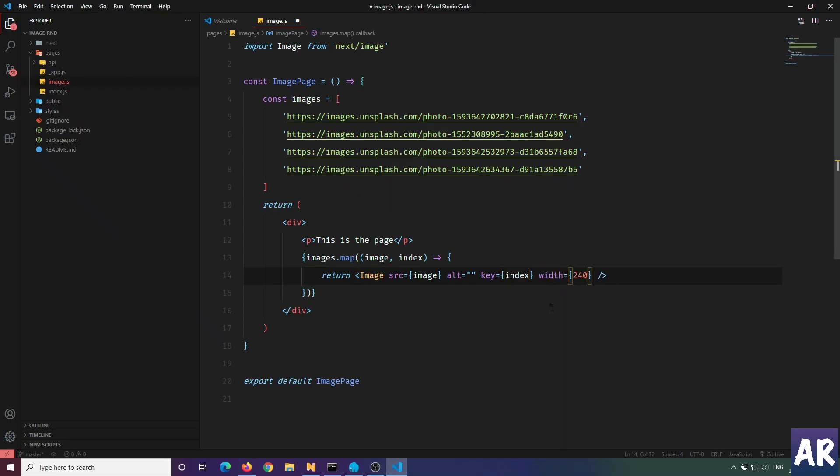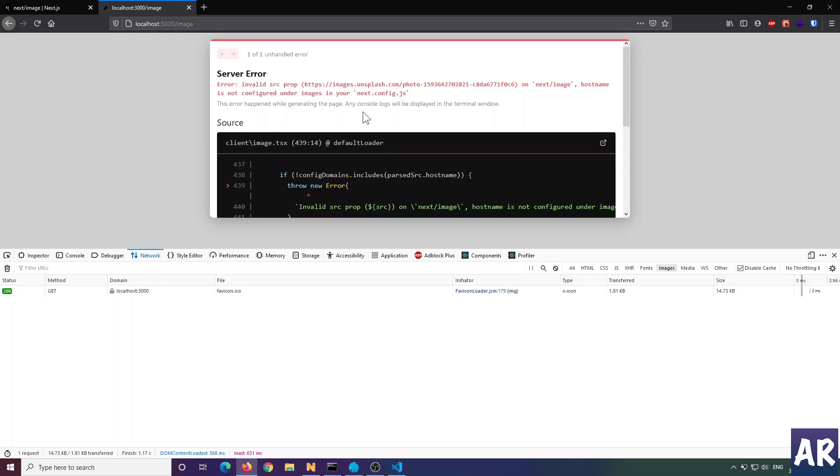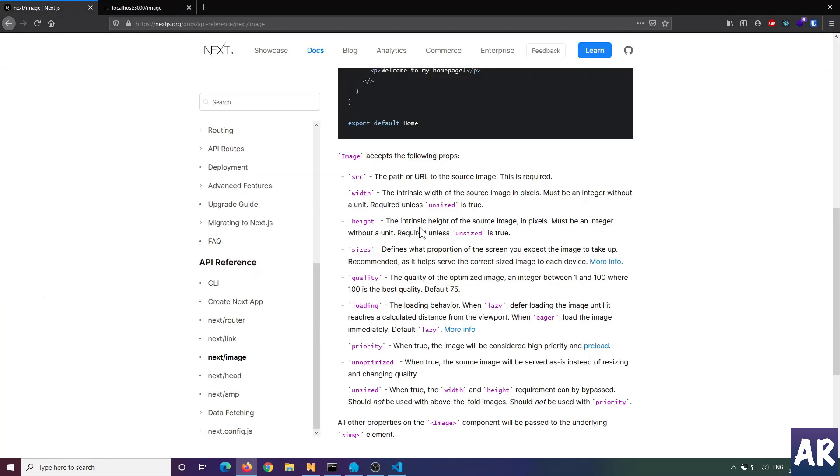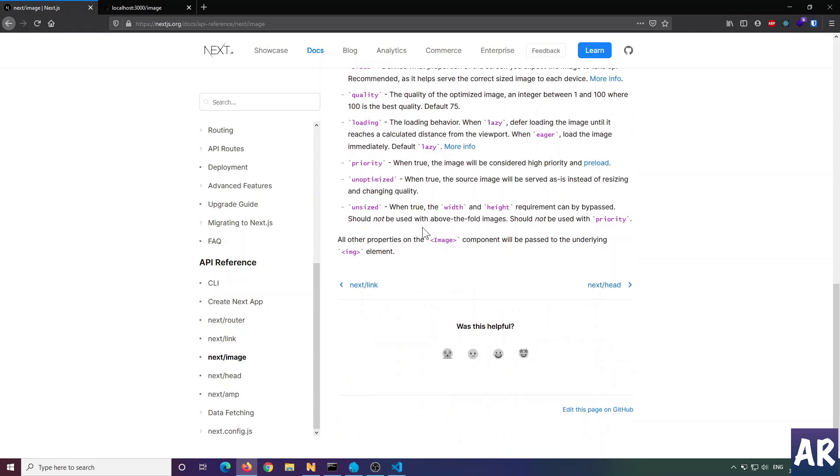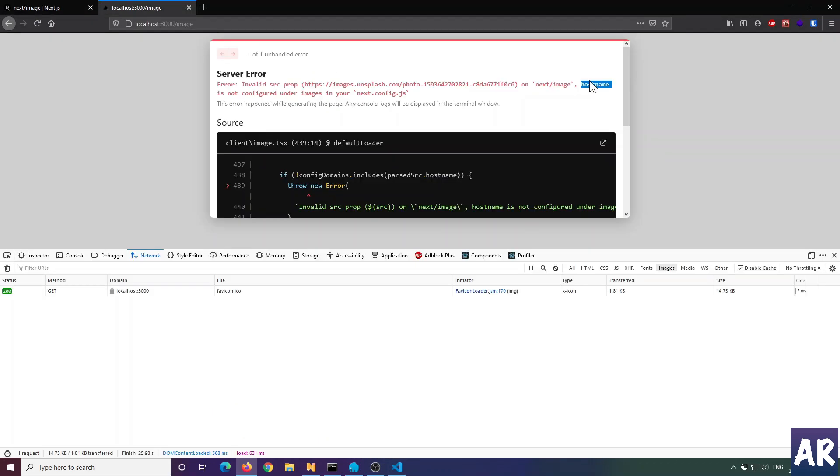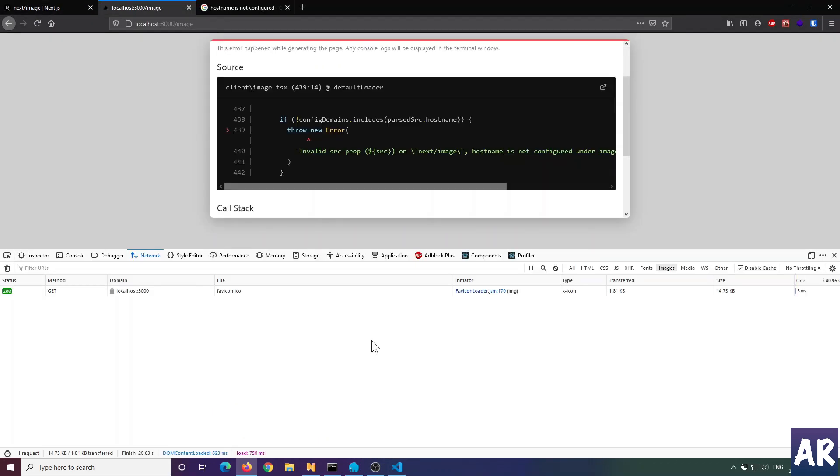It says hostname is not configured. This is one thing we'll have to do - if we're using images from some other domain, we'll have to make this change in next.config.js. The configuration was given in the document.